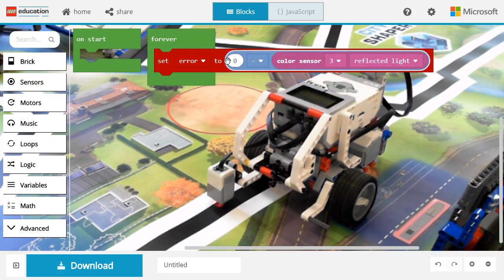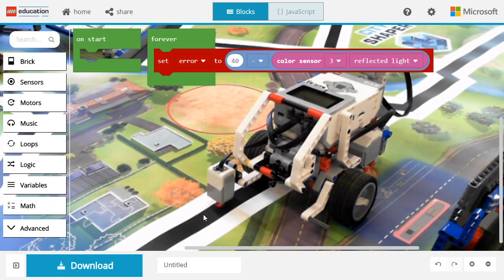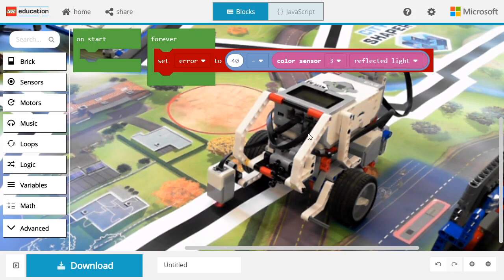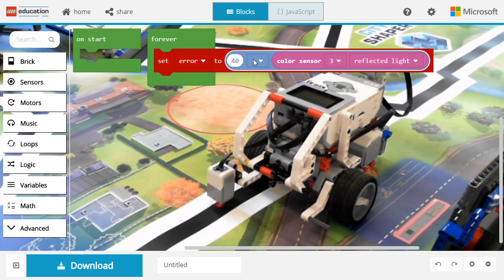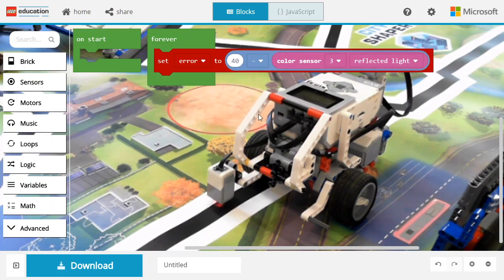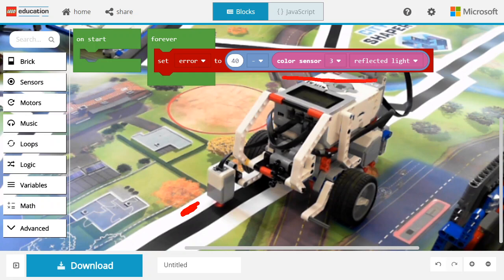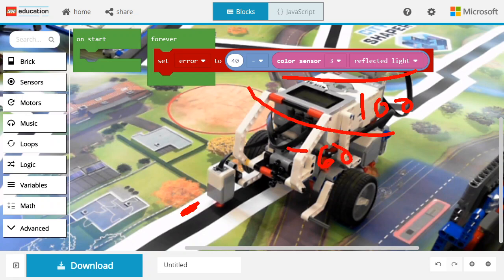What I want to compute is 40, which is the value of the reflected light at this location, minus the value of the sensor. The reason I do it this way, not the other way around, is because if the sensor is here, then the reflected light is going to be very high, let's say 100. So 40 minus 100 is going to be minus 60. We're going to use this as a turn ratio of the motor, and the negative turn ratio is going to turn to the left.